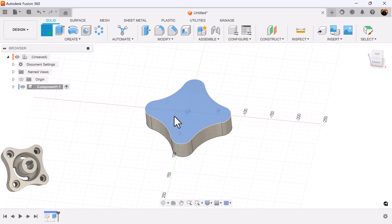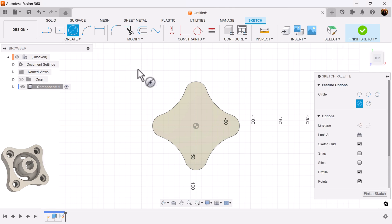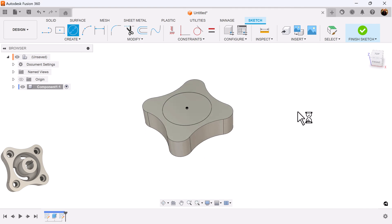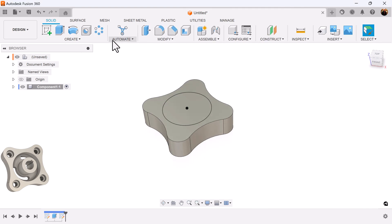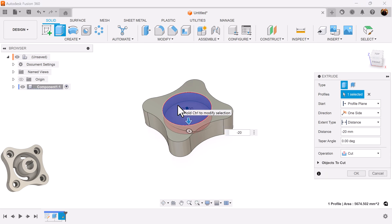I'm going to create a sketch on this face. I'm going to create a circle. Make it 85 millimeters. Selecting the extrude command we're going to select a negative 20 inward to cut into the object.